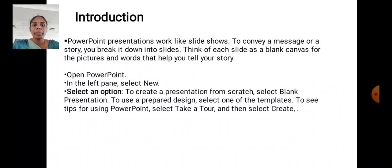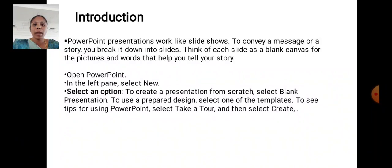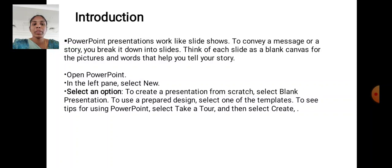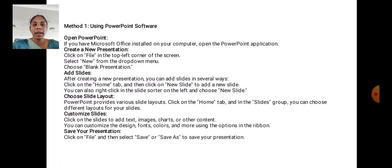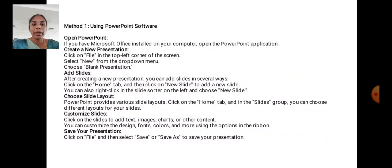Open PowerPoint in the left pane, select New. Select an option to create a presentation from scratch. Select blank presentation to use a prepared design, select one of the templates. To see tips for using PowerPoint, select Take a Tour and then select Create.